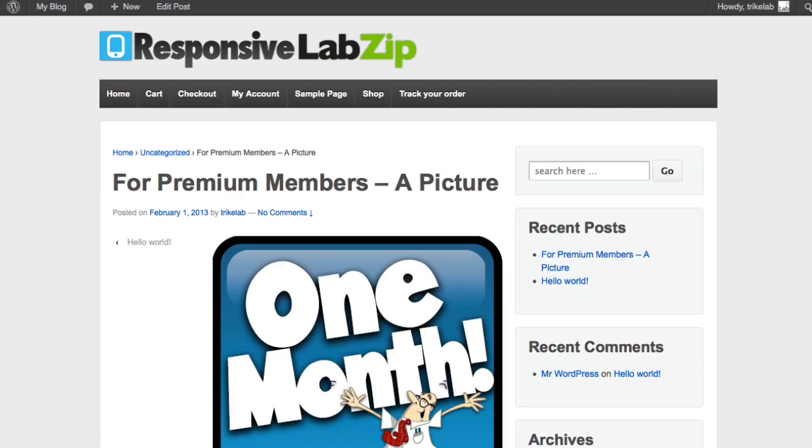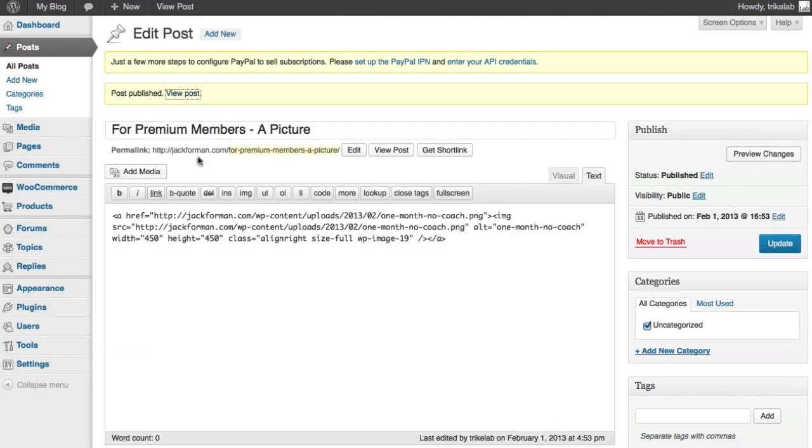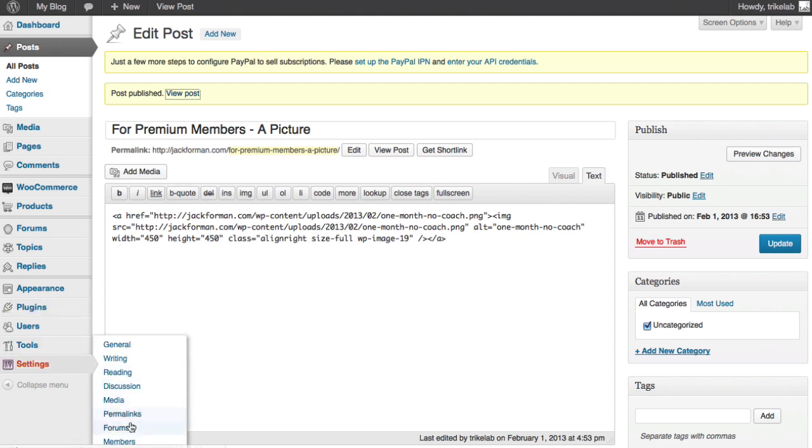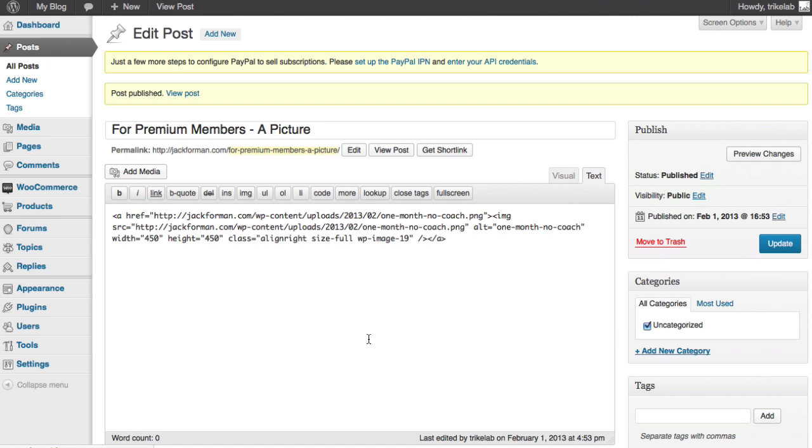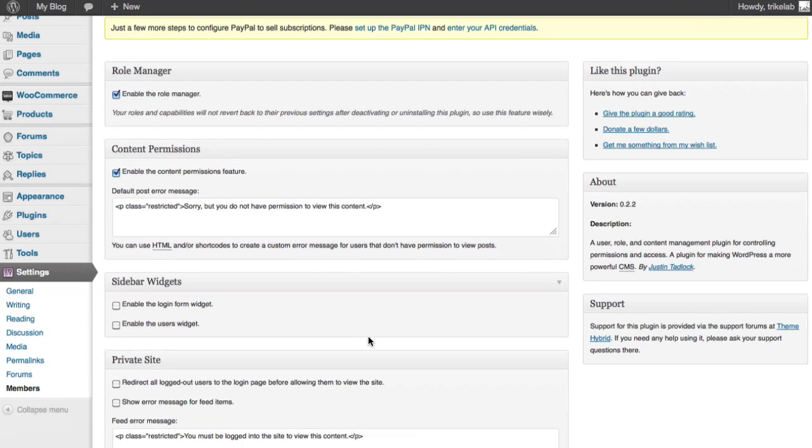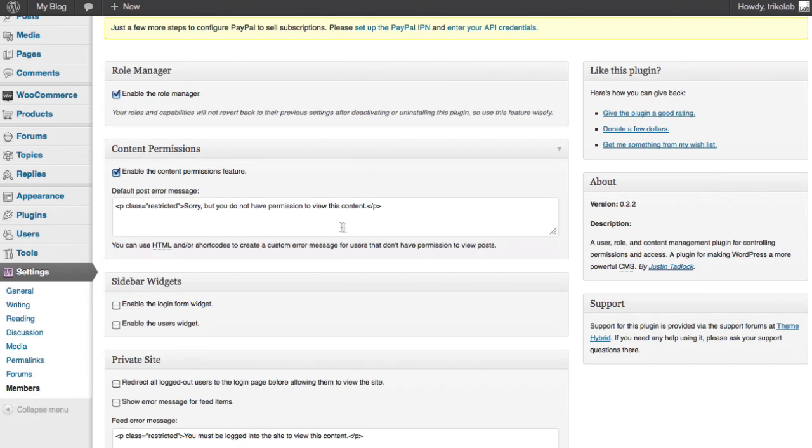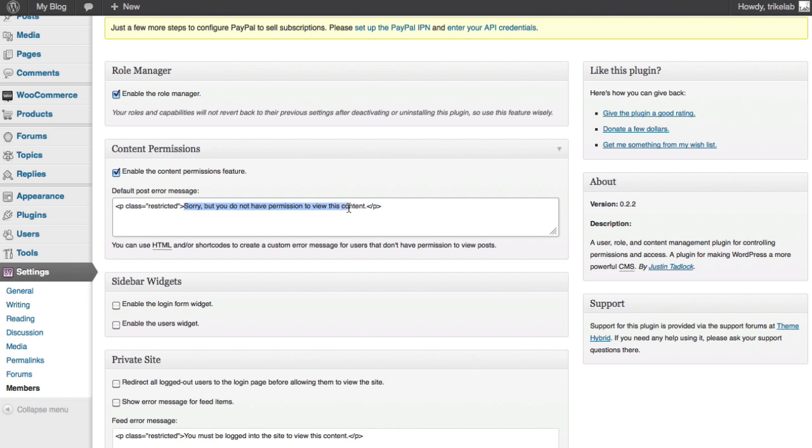Now, if you wanted to go ahead and change that message, it can be done by going under the Settings, Members, and the default message across everything could be modified here. So instead of saying, sorry, you don't have permission to view the content, you could say, you know,